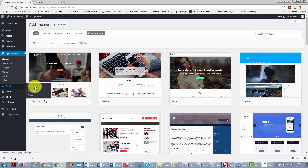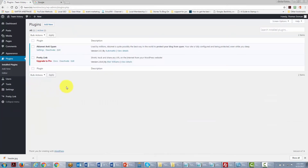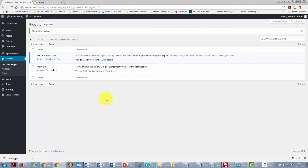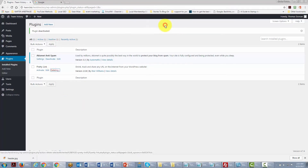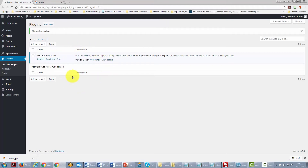If you've installed a plugin and are uncomfortable with what it's doing on your site, go to Installed Plugins and deactivate the plugin — this removes anything it was doing on your site. You can then delete the plugin entirely. This is also a useful troubleshooting step if your site stopped working correctly after installing a plugin.